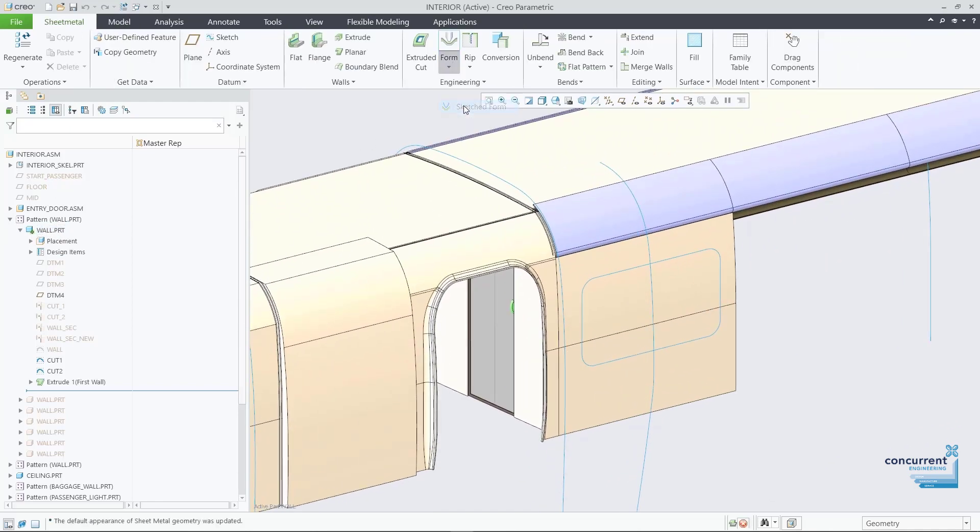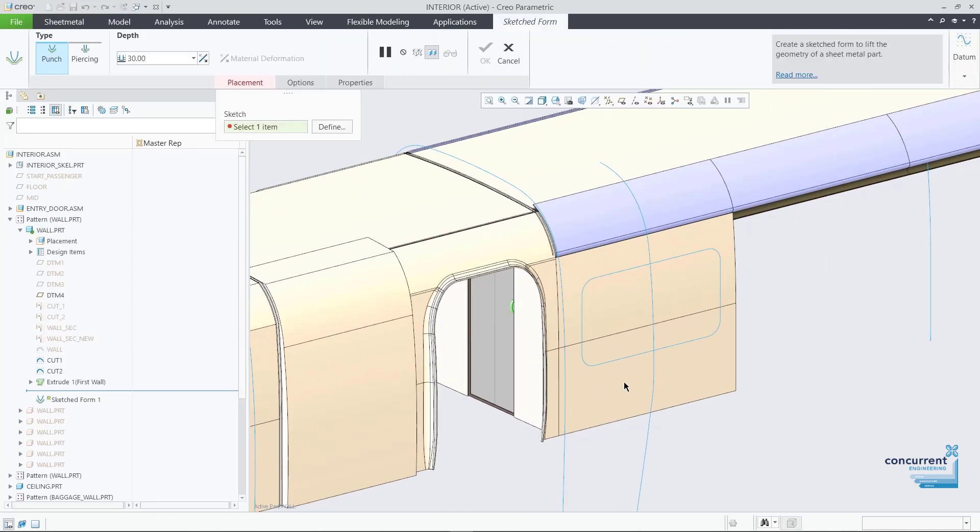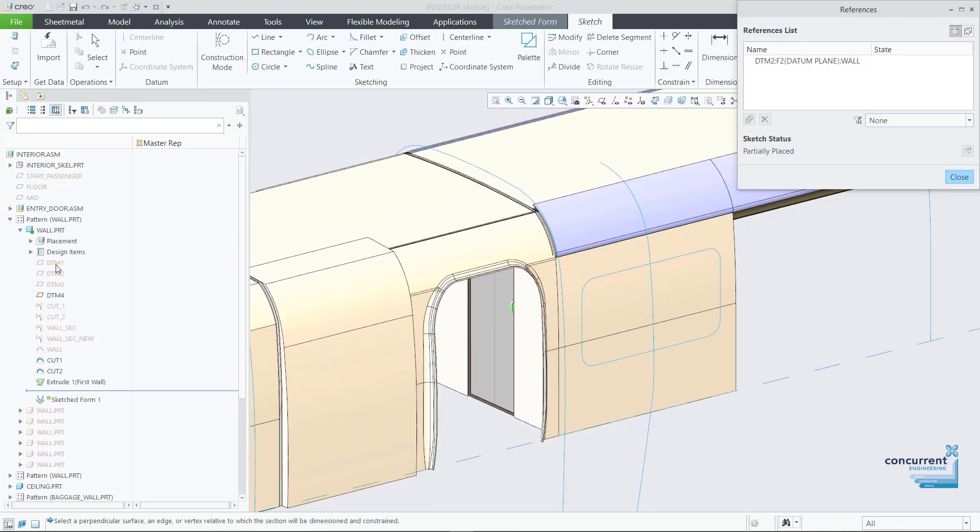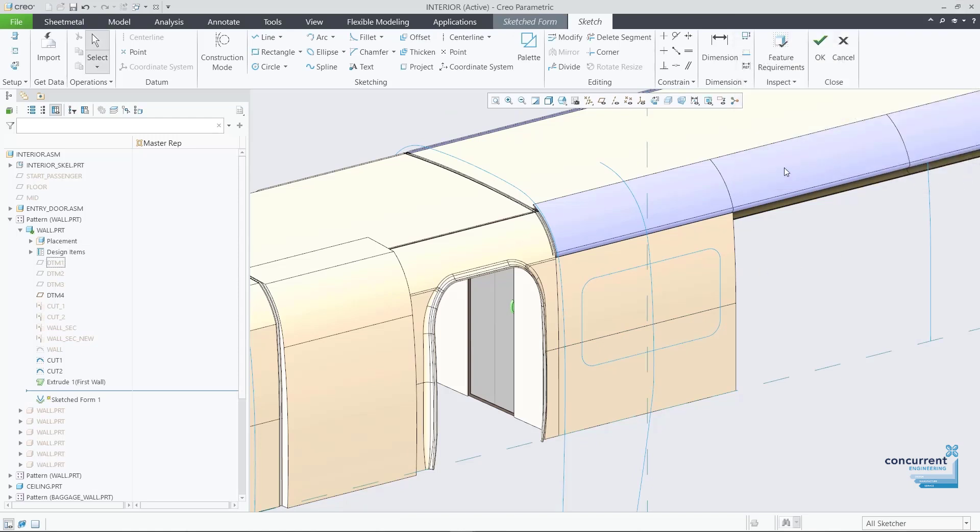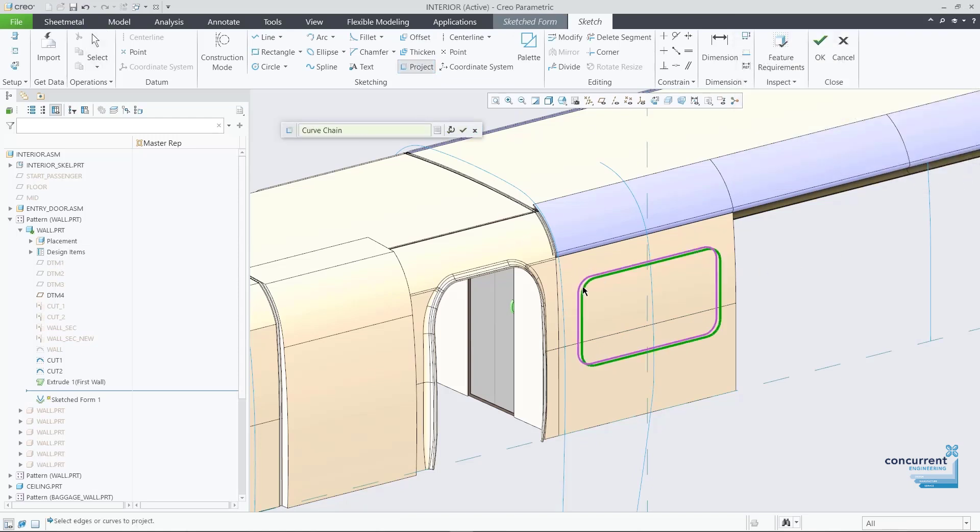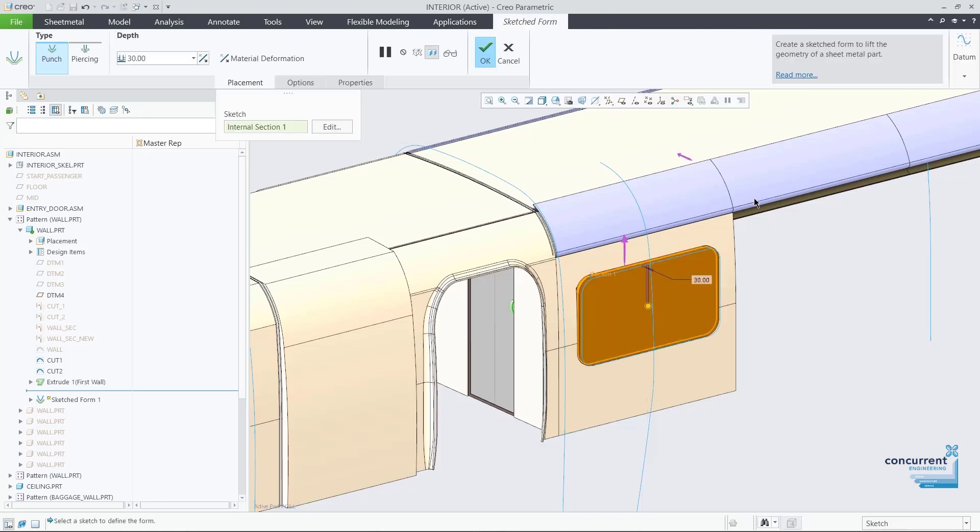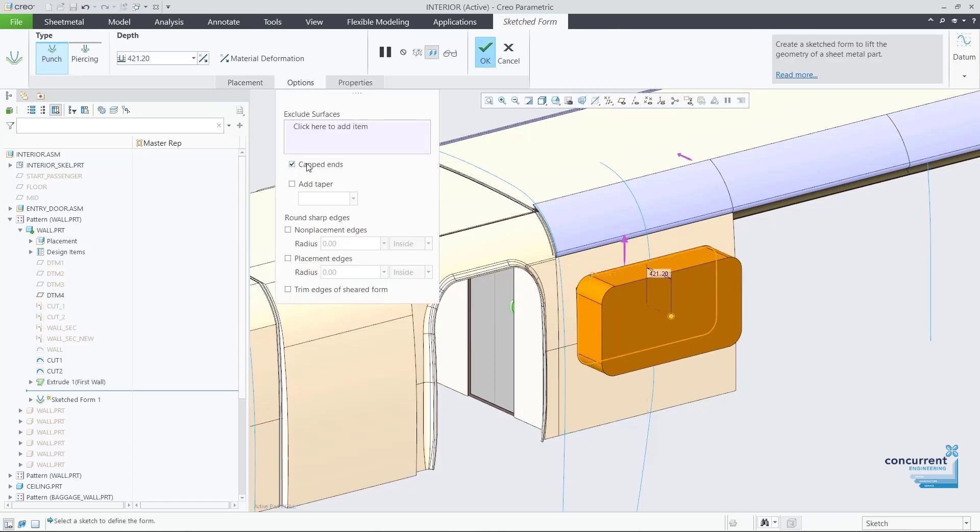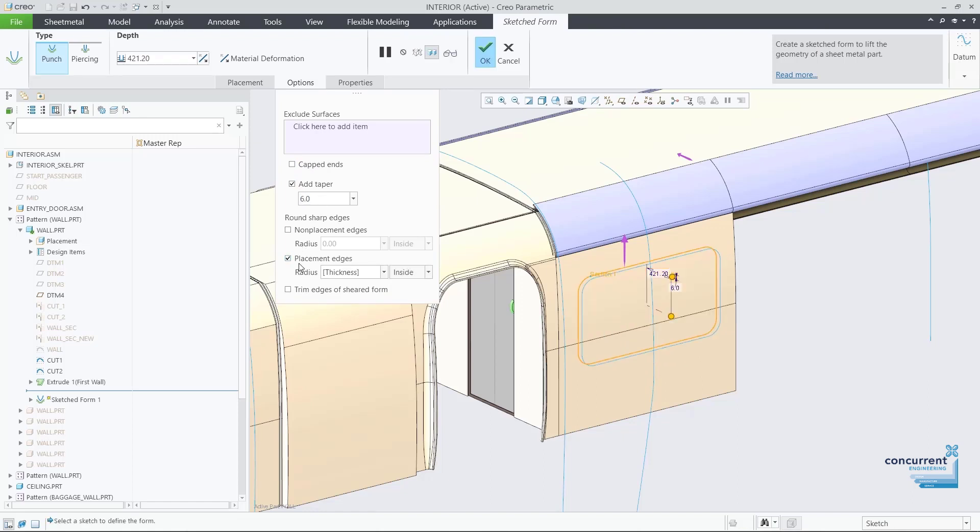The designer also creates the interior wall quickly using sheet metal enhancements and created sketch form features based on an internal or external section. They add tapers and rounds as appropriate and remove materials as needed.